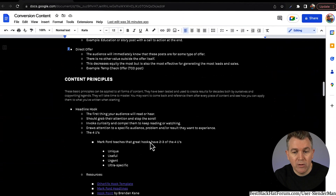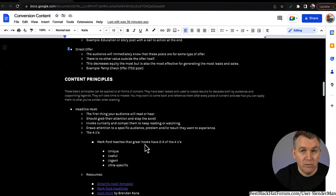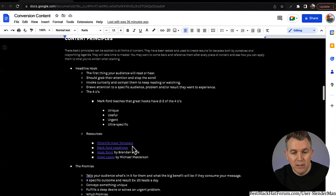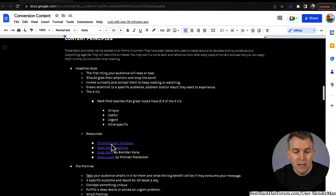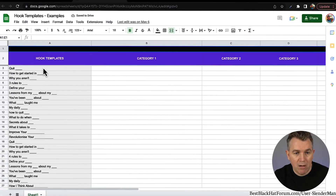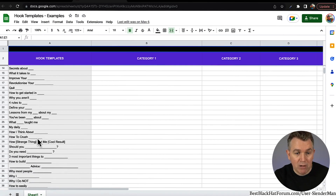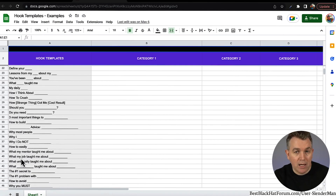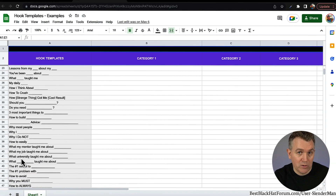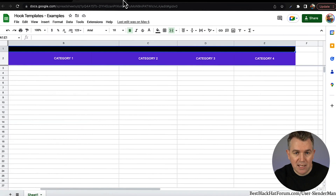Mark Ford teaches that great hooks have two to three of the four U's: unique, useful, urgent, ultra-specific. Those four — try to incorporate two or three of those into a good headline hook and you'll be good. There's the Other Life Hook Template you can use — it's a Google document I'll attach below. These are just some hook templates; you can fill in the blanks and take any one of these on any given day to incorporate into your hook — your first sentence, your first headline of the post. These will give you some good content ideas.